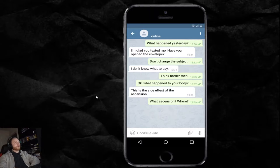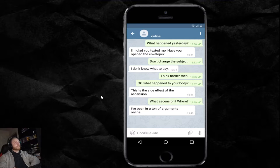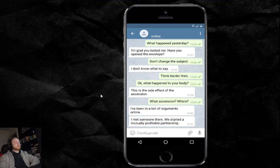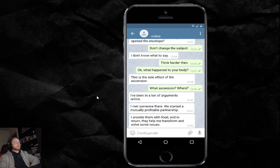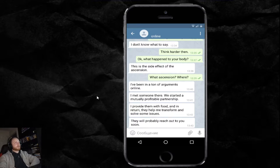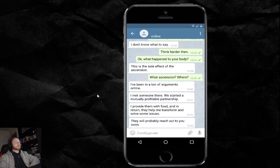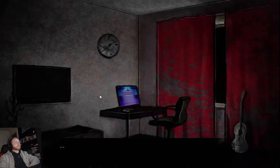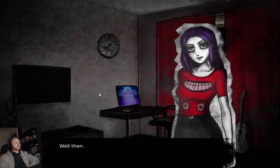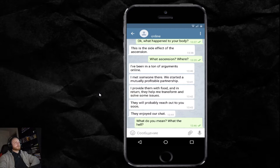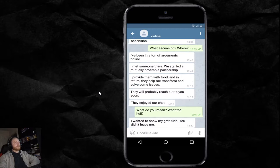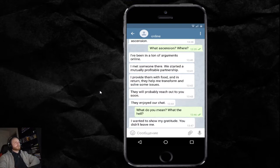The hell are you talking about? What incision? Where? I've been on a ton of arguments online. I met someone there. We started a mutual profitable partnership. I provided them with food. And in return, they helped me transform and solve some issues. They will probably reach out to you too soon. They enjoyed our chat. Well then. What do you mean? What the hell?